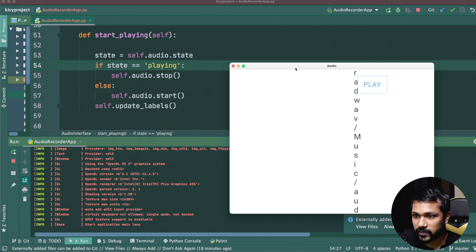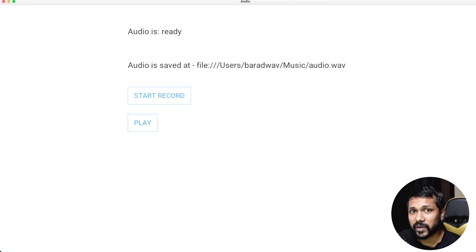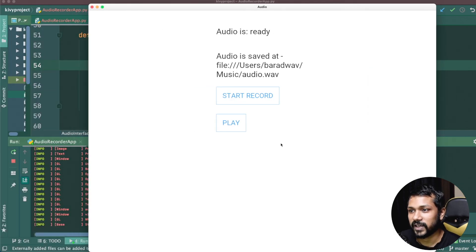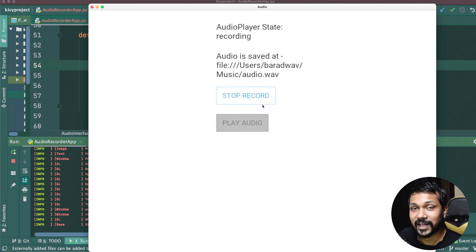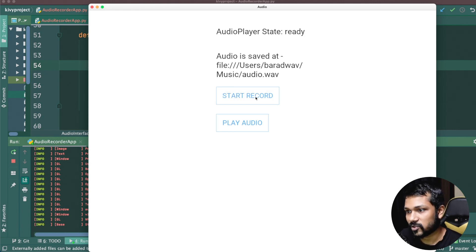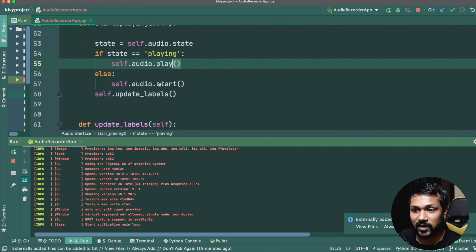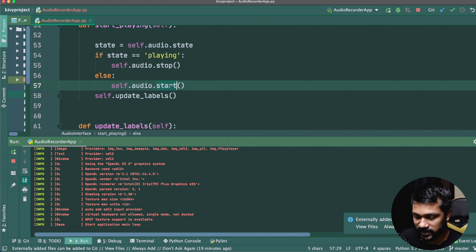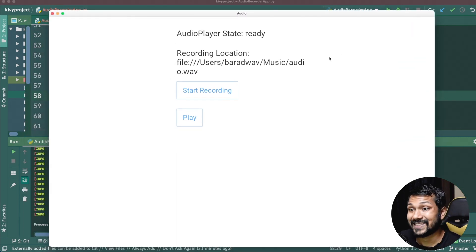Running the application — this is how it looks. We click 'Start Record', say a few words, then stop the recording. Attempting to play it back reveals a quick mistake: the play button was calling the wrong method. Fix applied — run again.